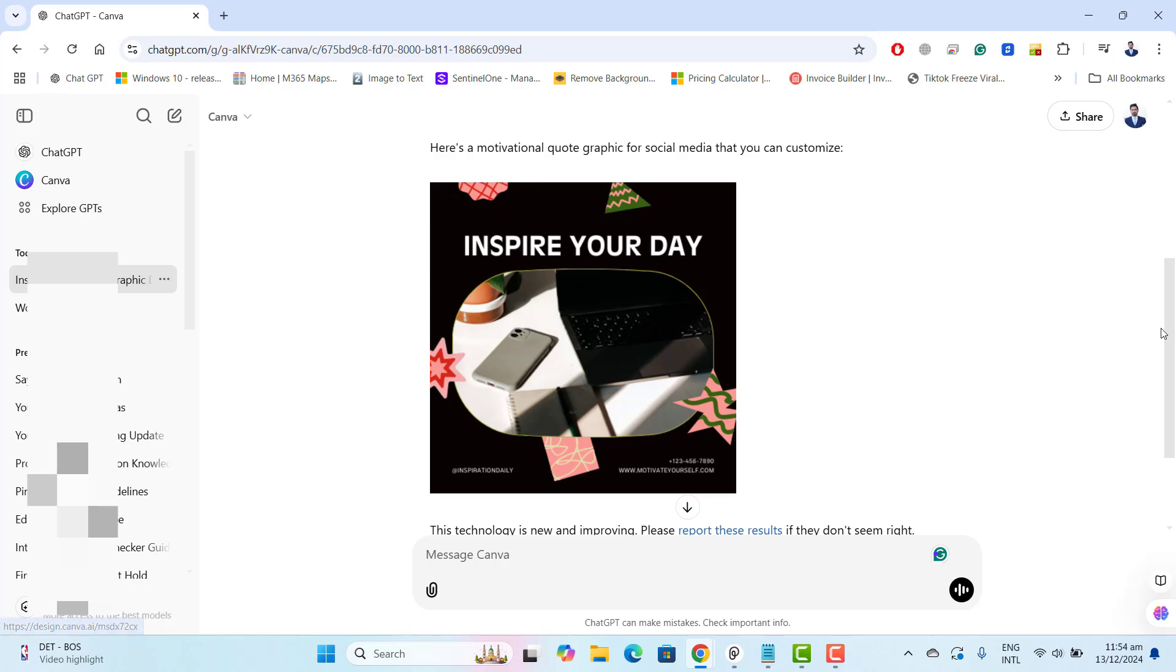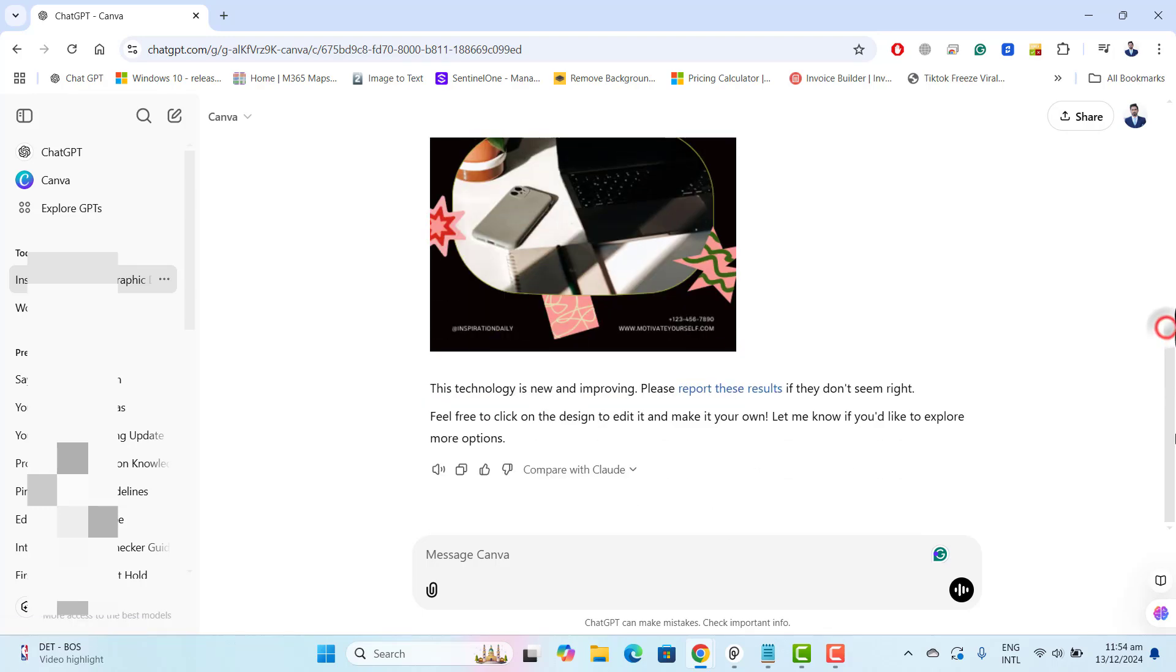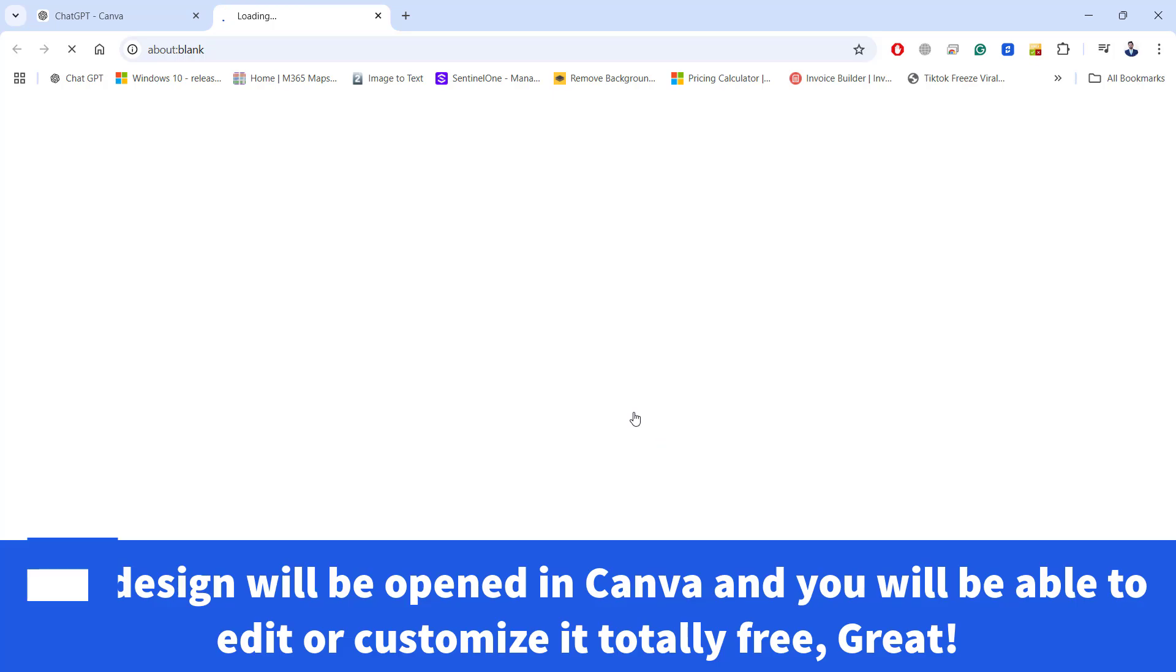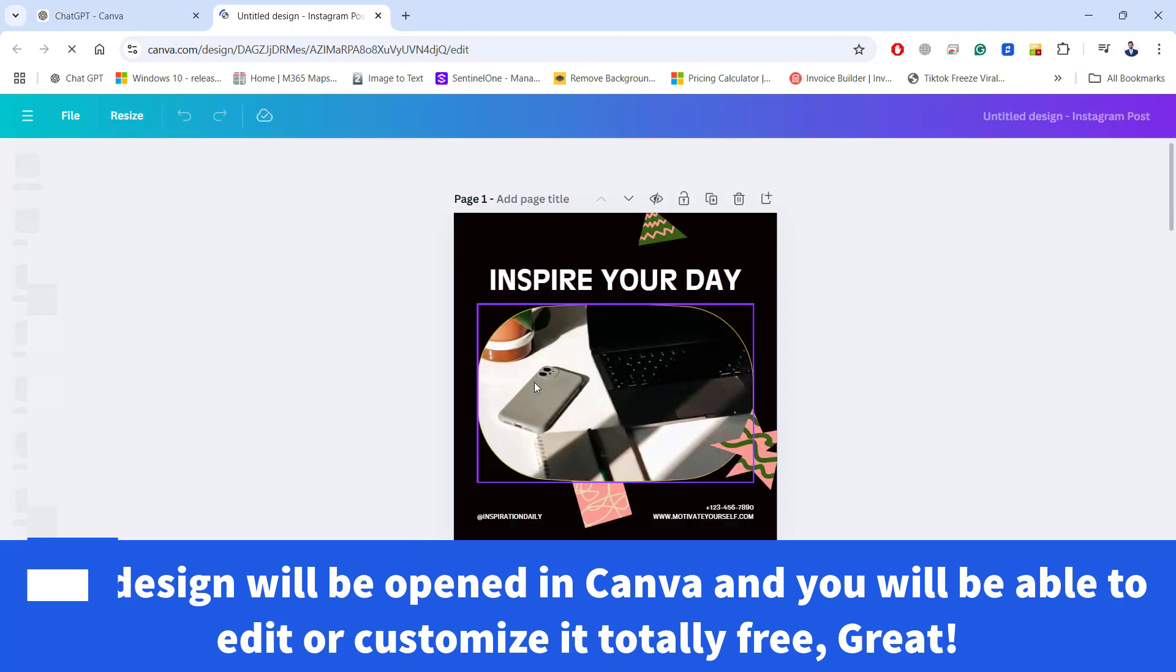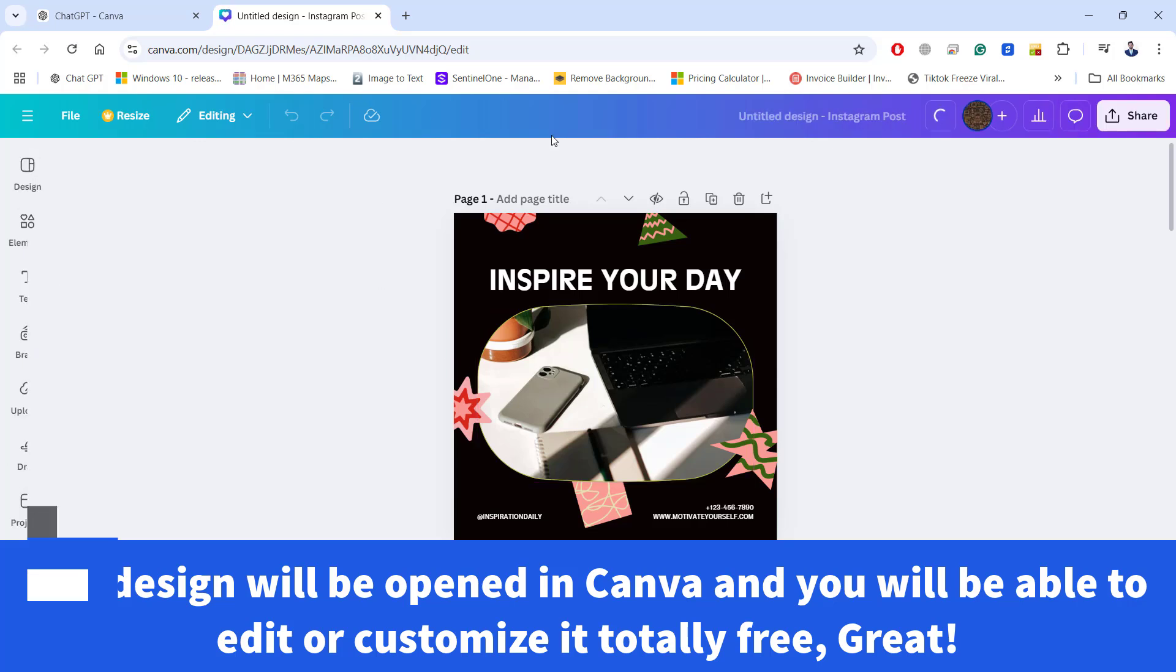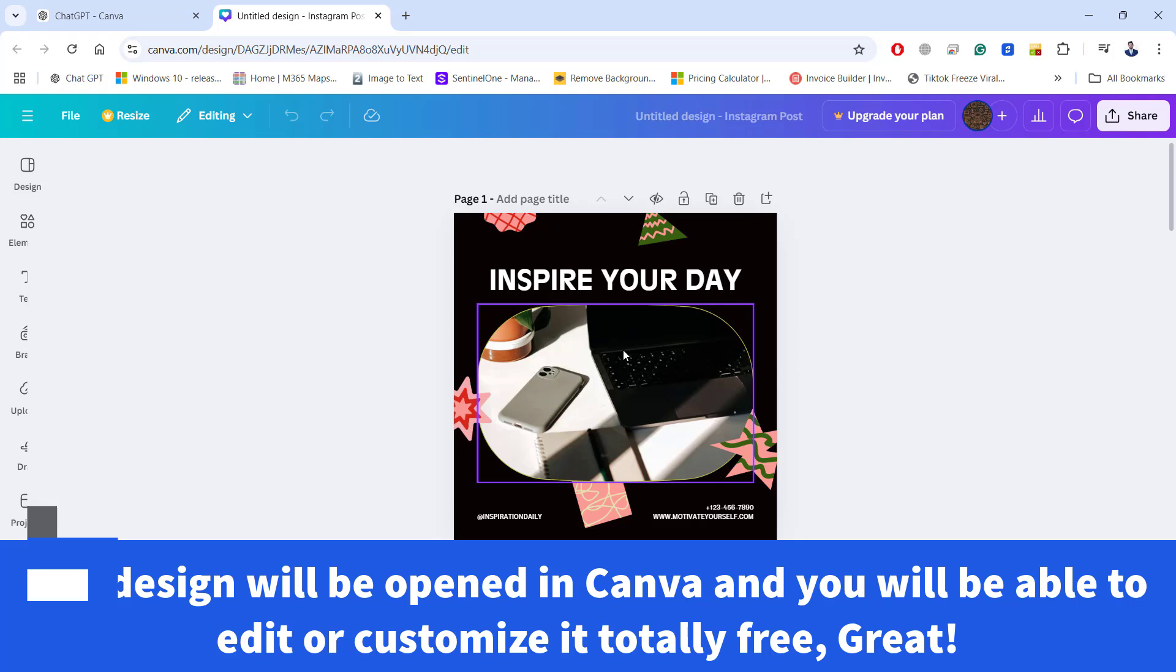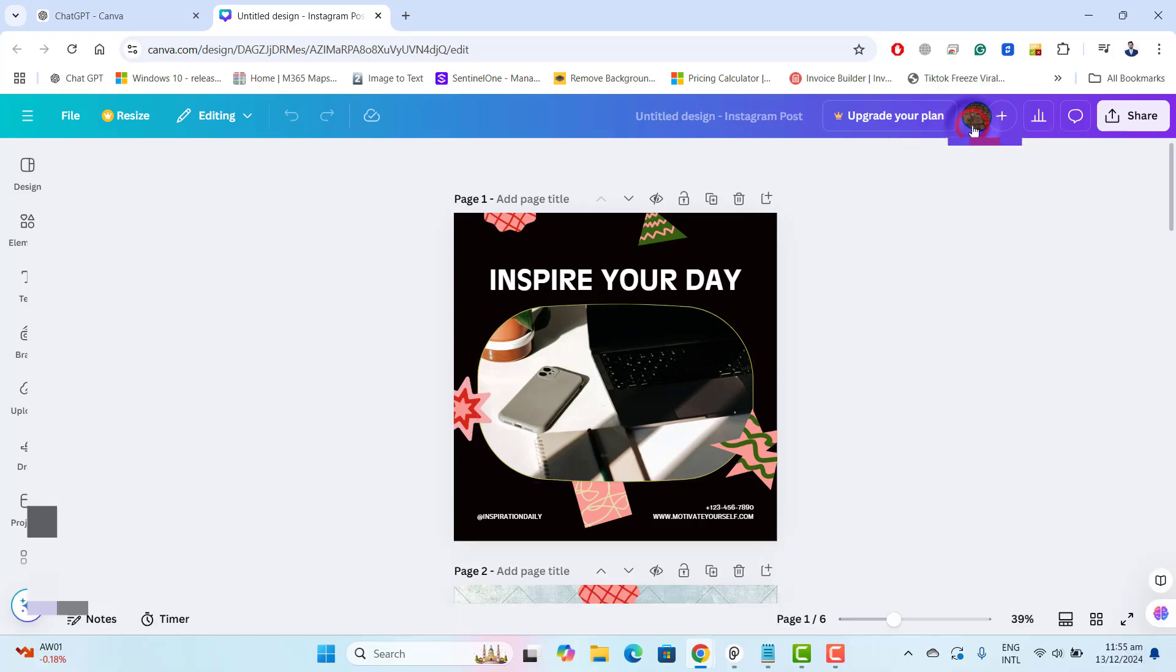Here a motivational quote graphic for social media that you can customize. Let's go ahead and click on this design. Hopefully this will open the design into Canva and this is also for free and you know we can edit all of this in Canva for free.